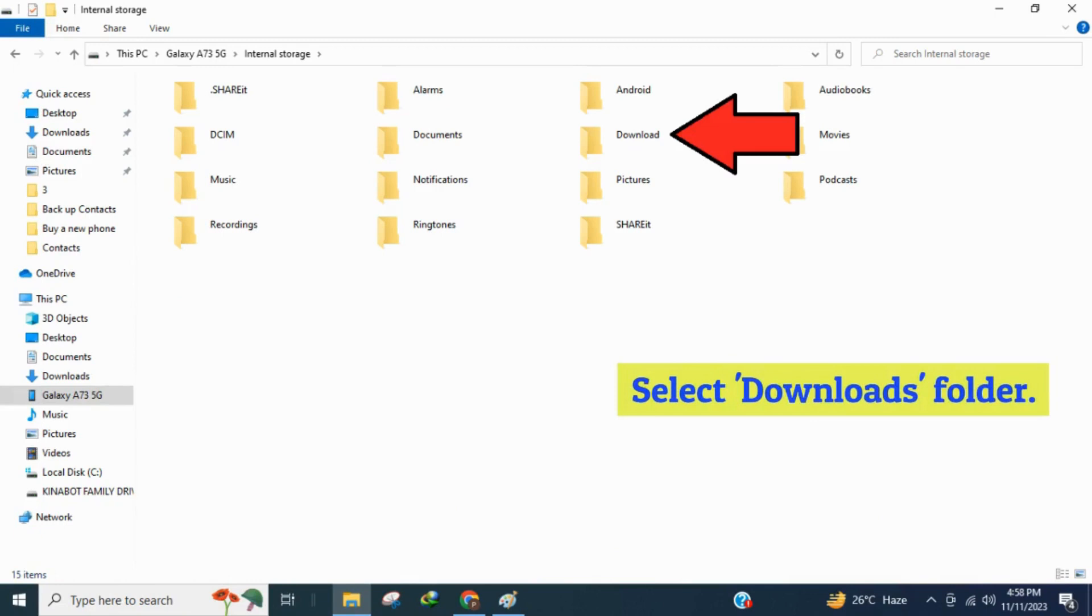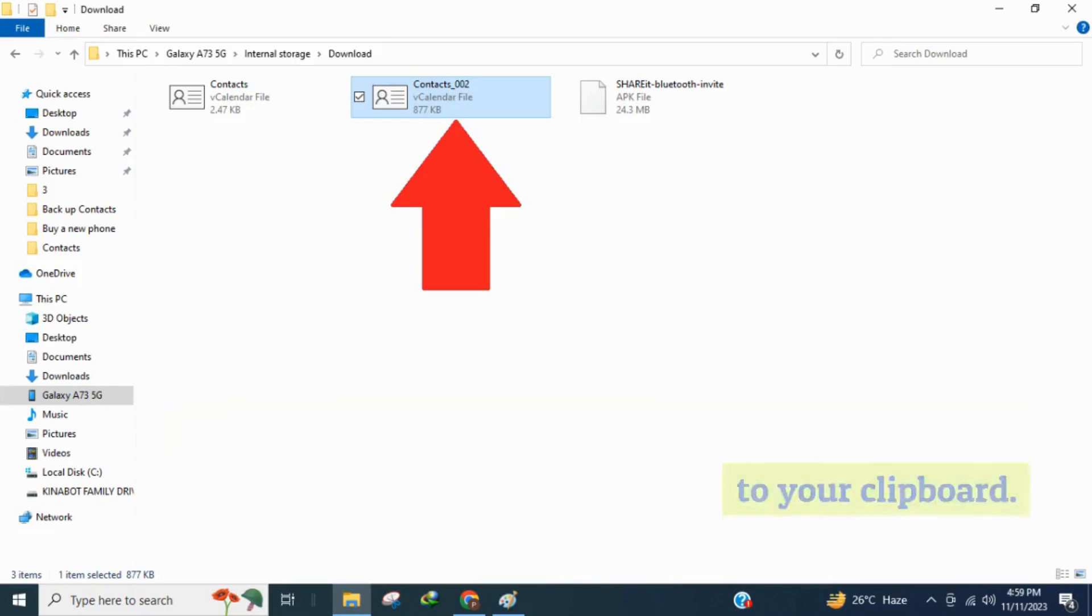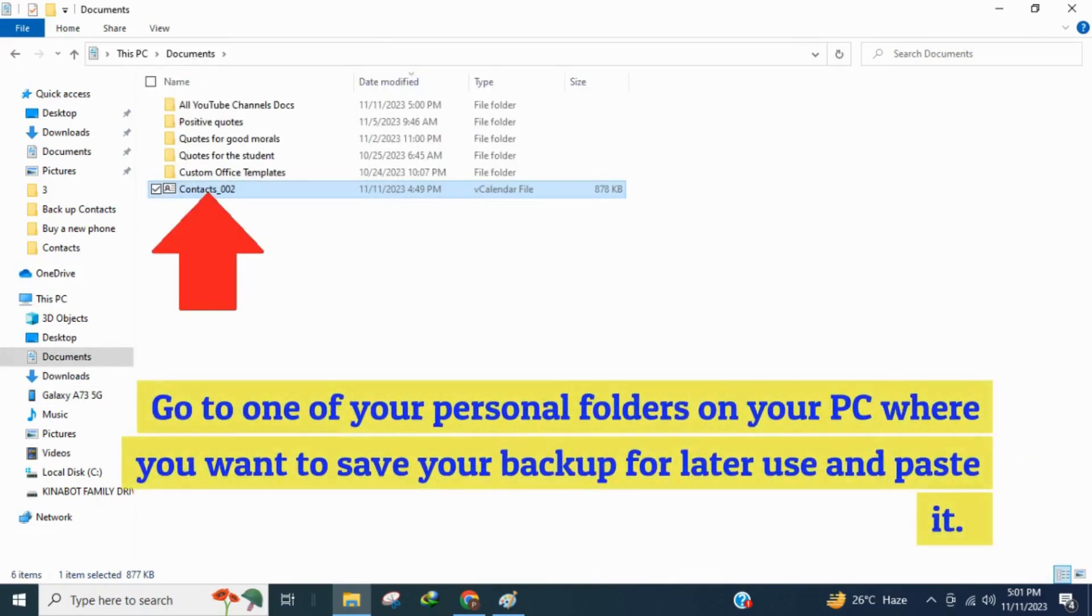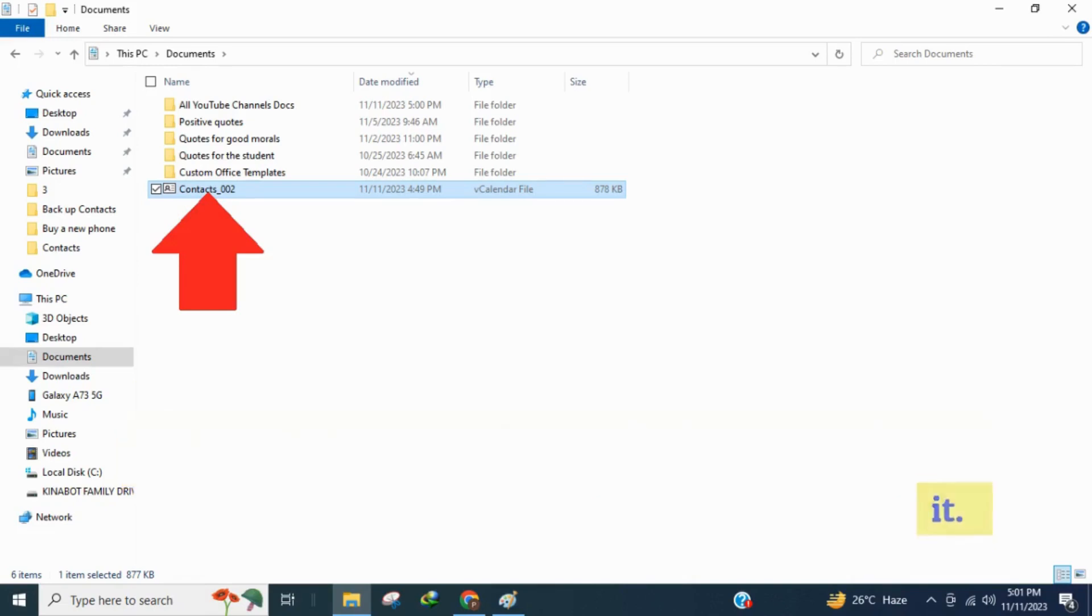Select downloads folder. Enter. And find the VCF file that you have exported. Copy it to your clipboard. Go to one of your personal folders on your PC where you want to save your backup for later use and paste it.